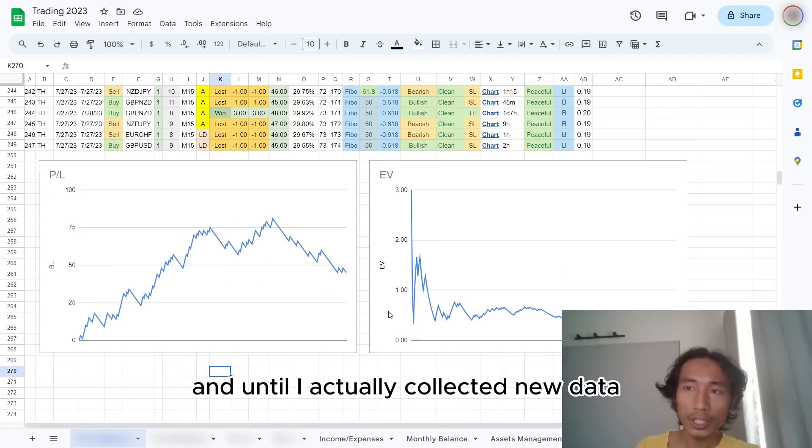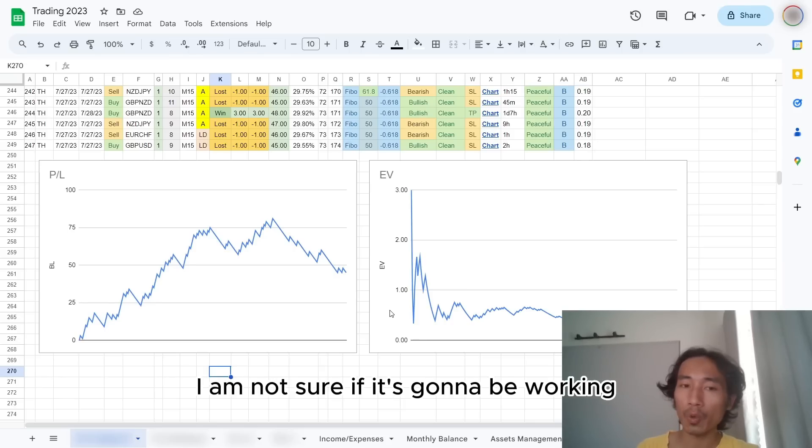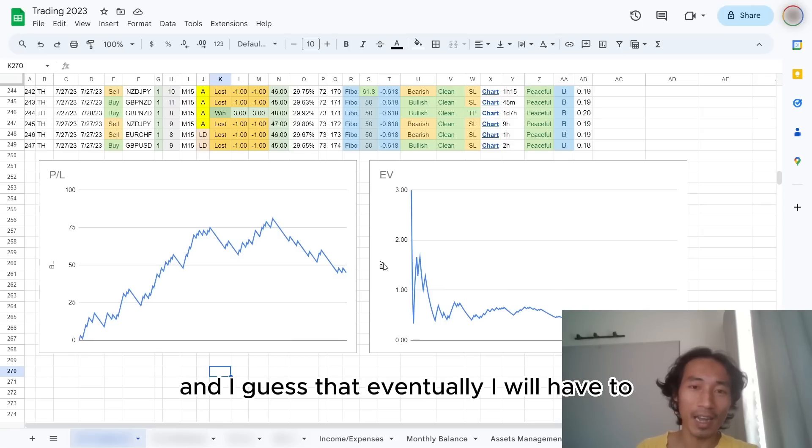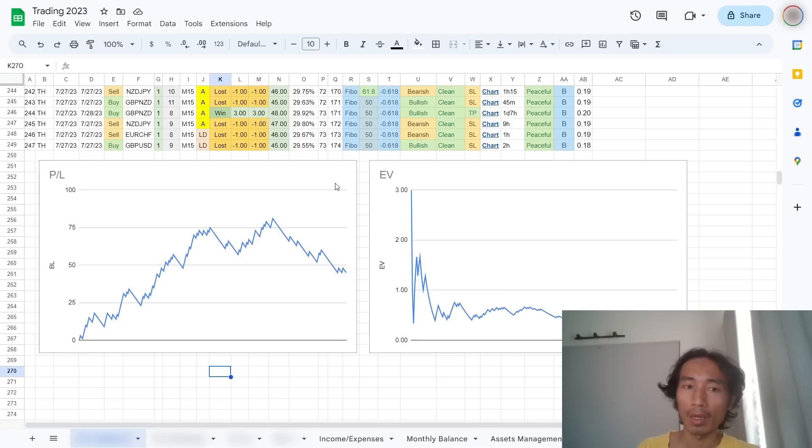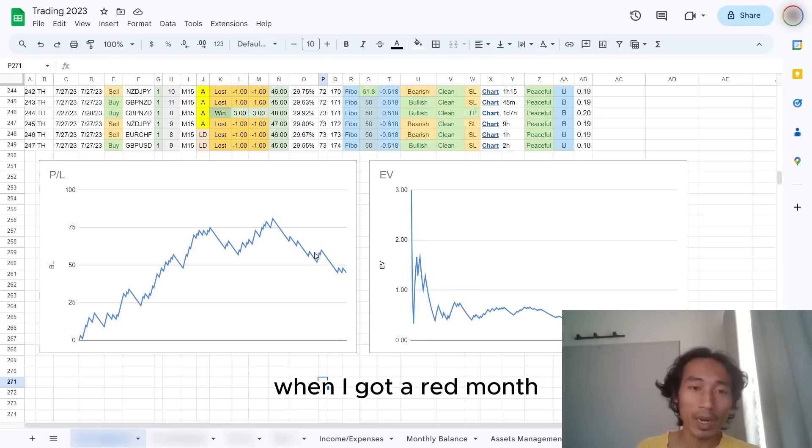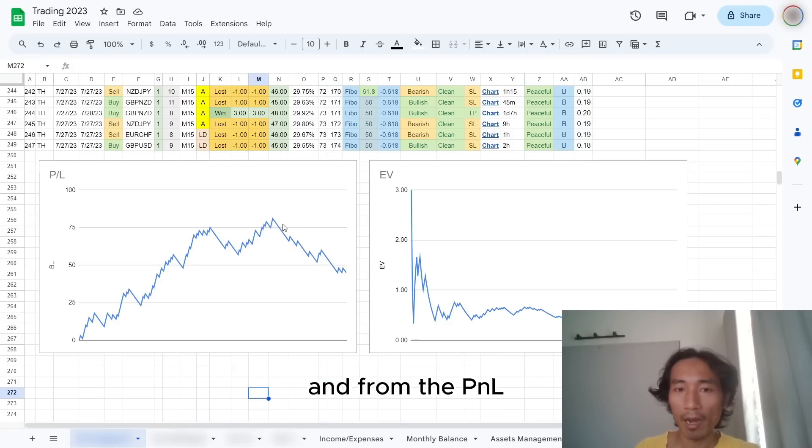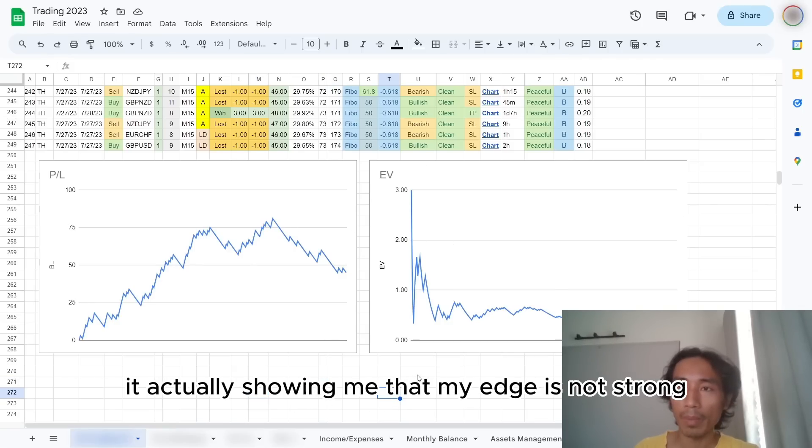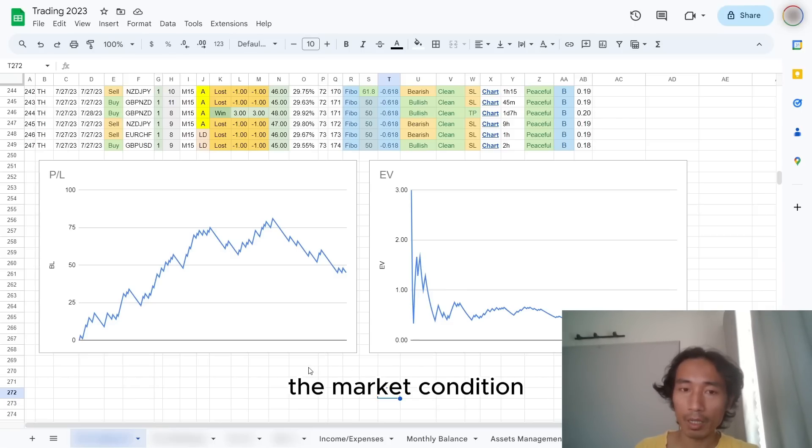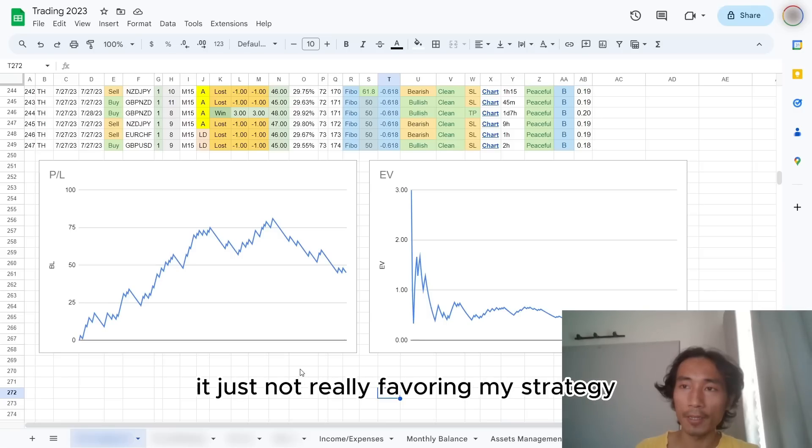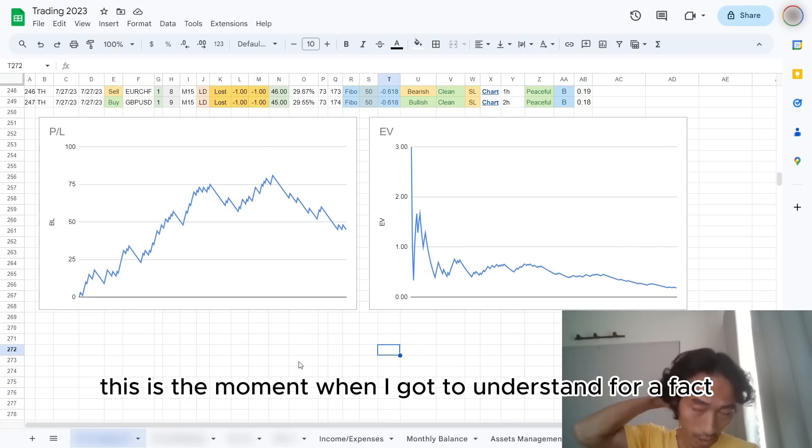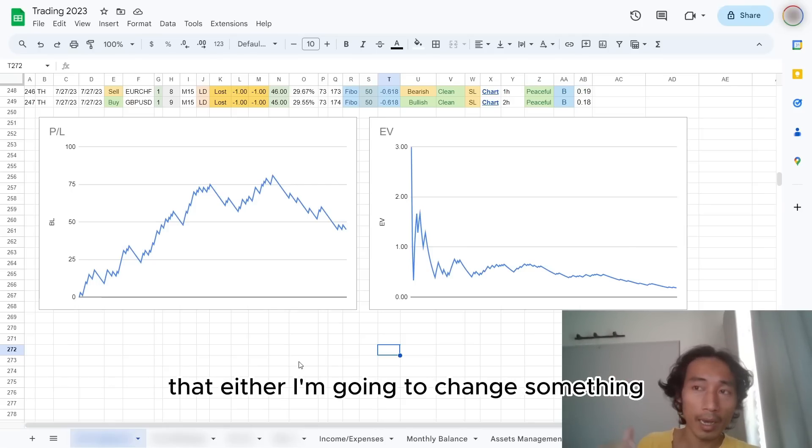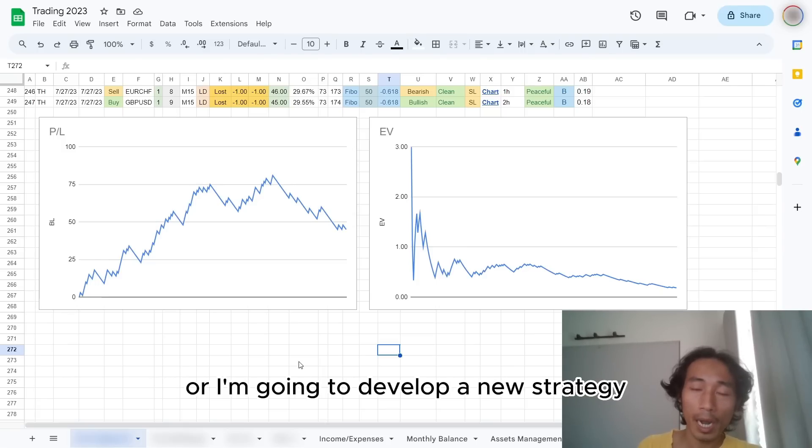And what I am trying to do is that I actually look back at the data and really seeing what's going wrong, and I make some optimization. And until I actually collect new data, I am not sure if it's going to be working. And I guess that eventually I will have to keep executing. When I got a red month right now, from the P&L, from the EV value, it's actually showing me that my edge is not strong enough, or I'm doing something wrong, or the market condition is just not really favoring my strategy. And I think this is the moment when I got to understand for a fact that either I'm going to change something or I'm going to develop a new strategy and start from scratch.